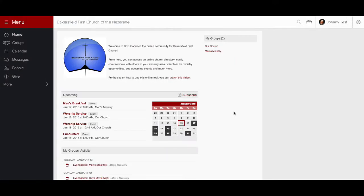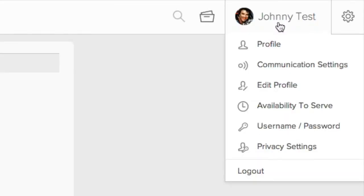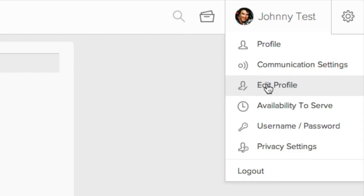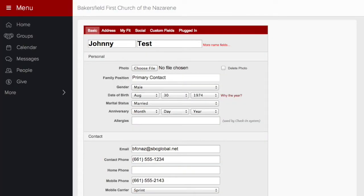Once you log in, you will see this page. The first thing you should do is click on your name, located in the right-hand part of the screen. This is where you can edit your profile information and what information you want others in the church to see. You can also upload a photo and change your password to something you will remember.